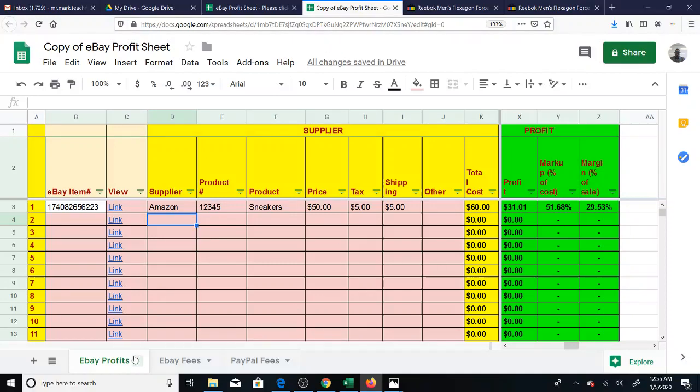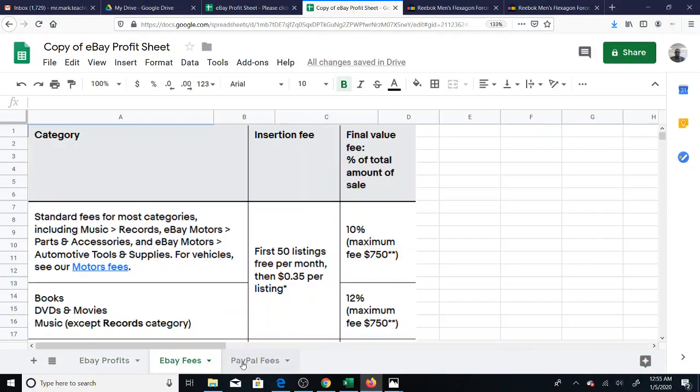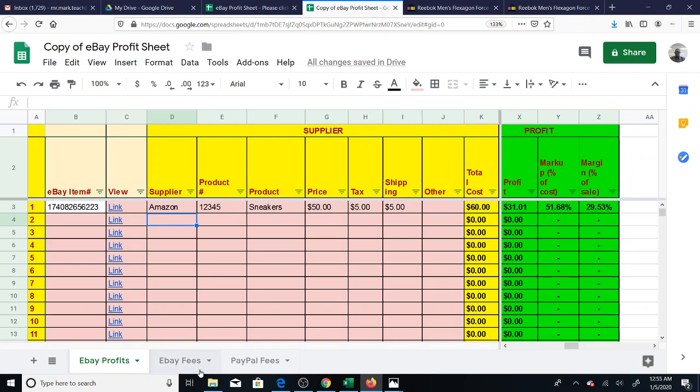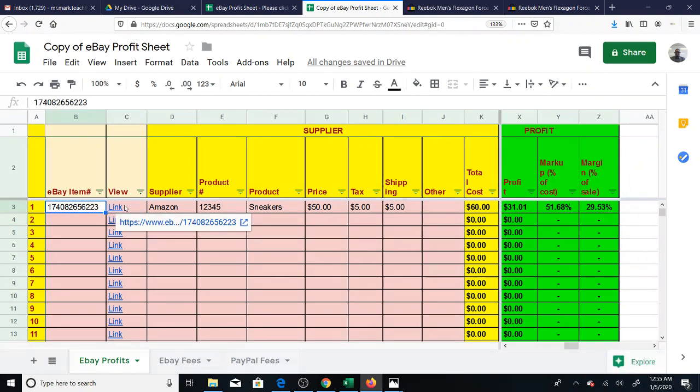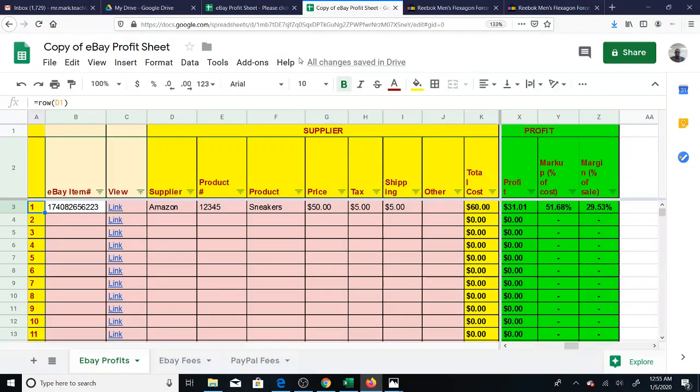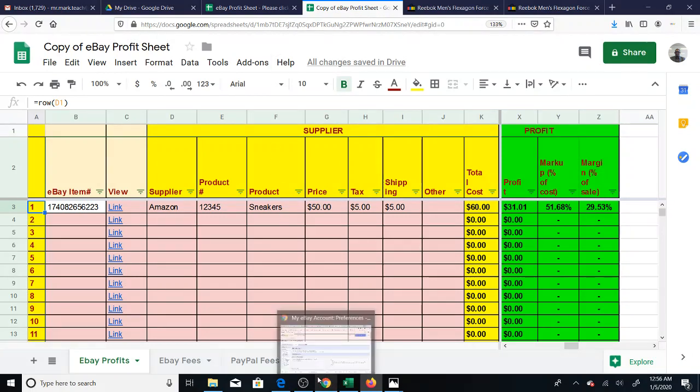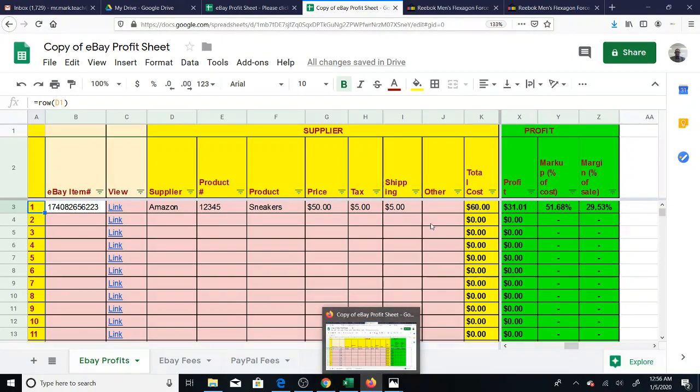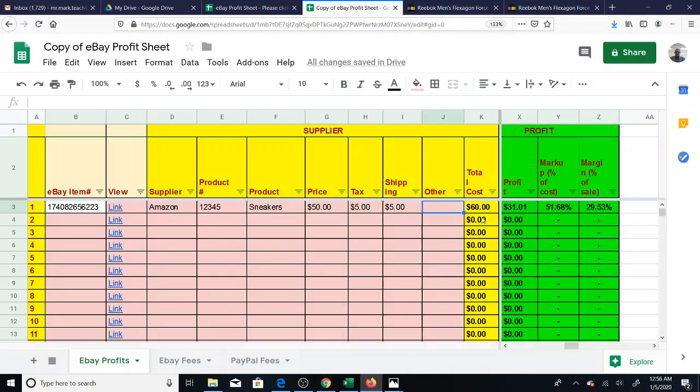As usual, I have the eBay fees here, the PayPal fees breakdown, just so you understand it. So these are some of the updates. So I will, or perhaps, if you're watching this video, by the time you watch this video, I might have already sent out a link to this new updated version.